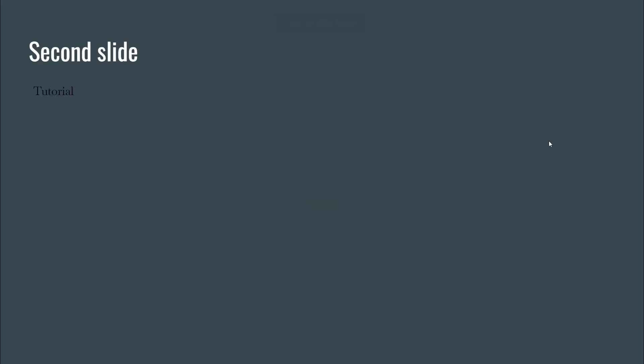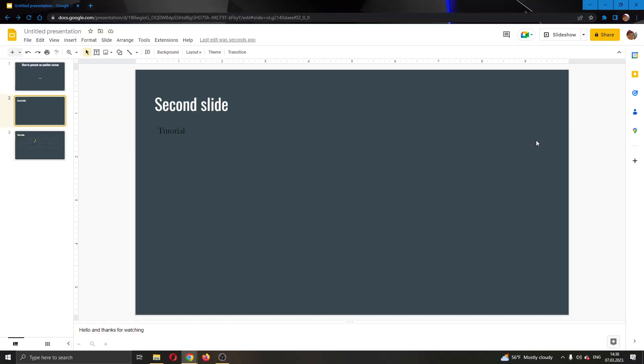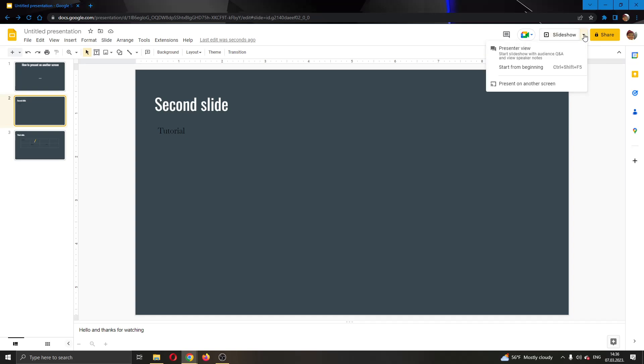But if you want to use a different screen that you have, then what you can do is go back. Now we won't click on Slideshow, but we will click on this arrow pointing downwards next to Slideshow.